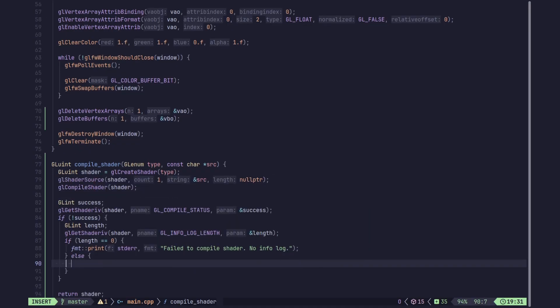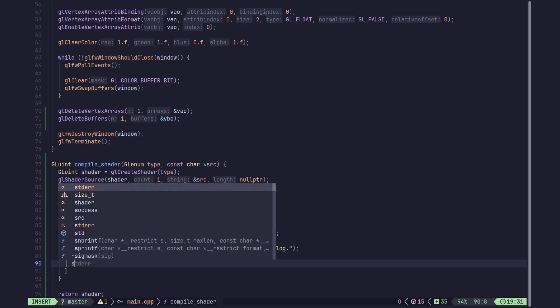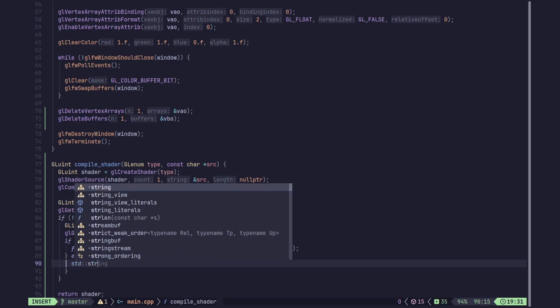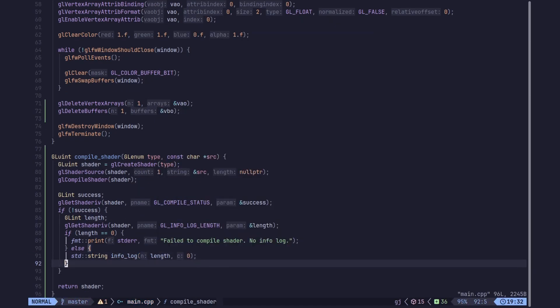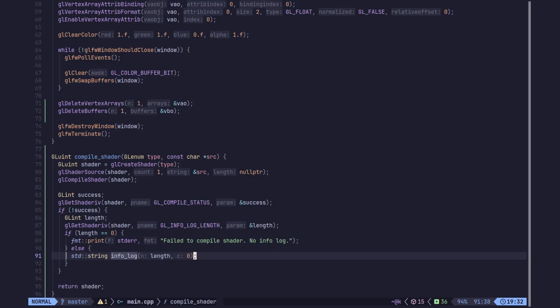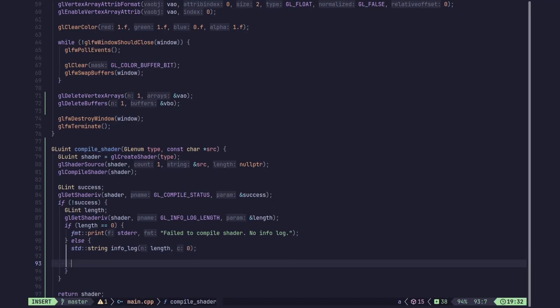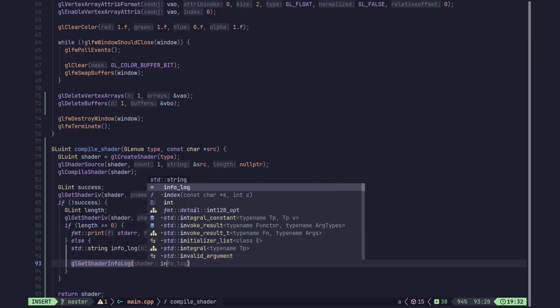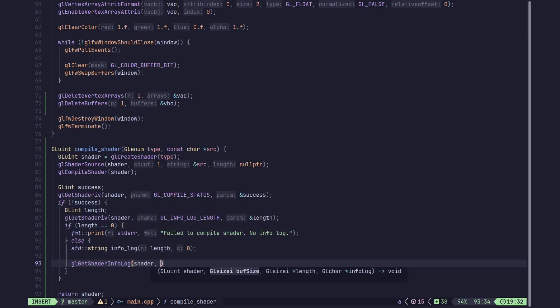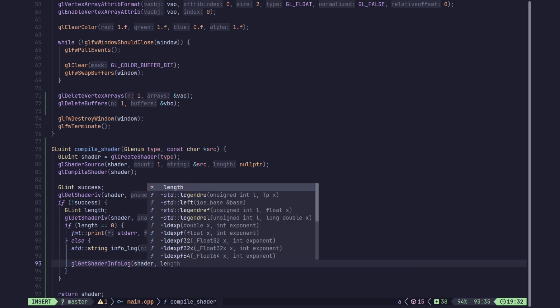If there is an info log — meaning the length is non-zero — we create an std::string called 'info_log', initialized filled with zeros at whatever length we got. Then we use glGetShaderInfoLog to actually retrieve the info log, passing our shader, the buffer size as length, null for the written-length pointer, and info_log.data() to receive the result.